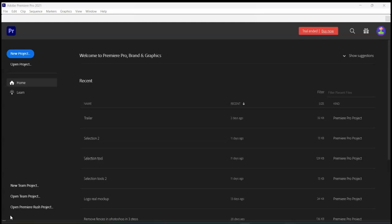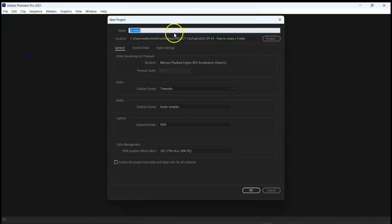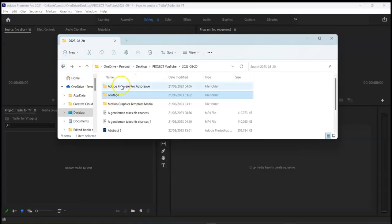Welcome to Brand and Graphics. My name is Vincent Annie. Let's begin by creating a new project and naming our project. Import the video clips you have previously downloaded.